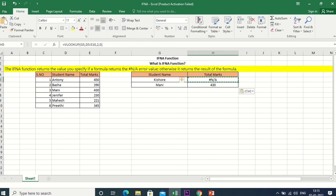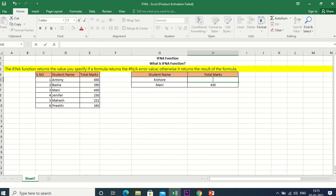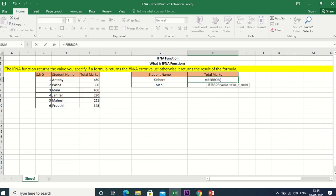We will use the IFERROR function. Now we will delete the existing formula and solve it. The IFERROR value is equal to the VLOOKUP function.